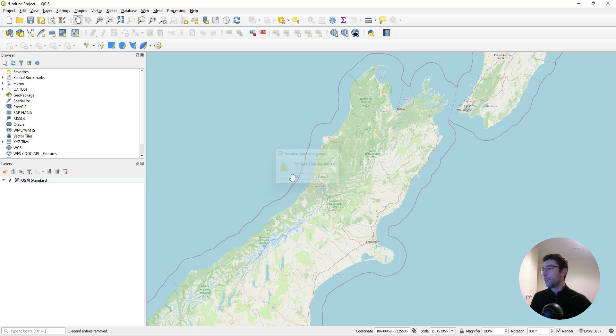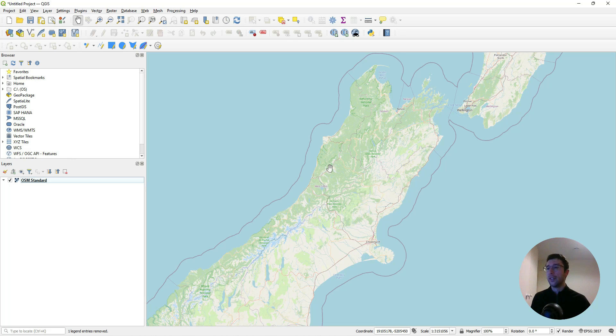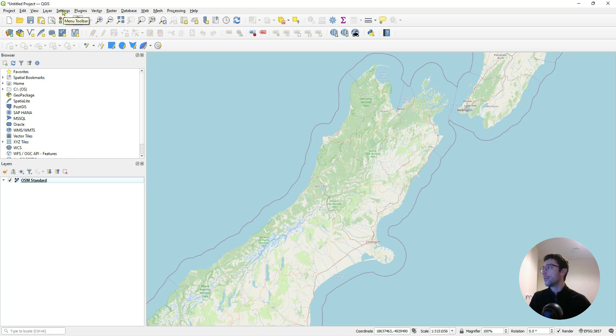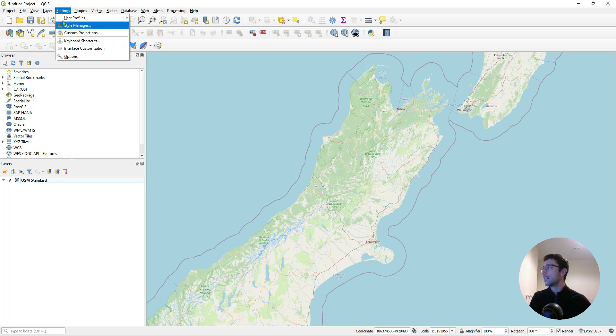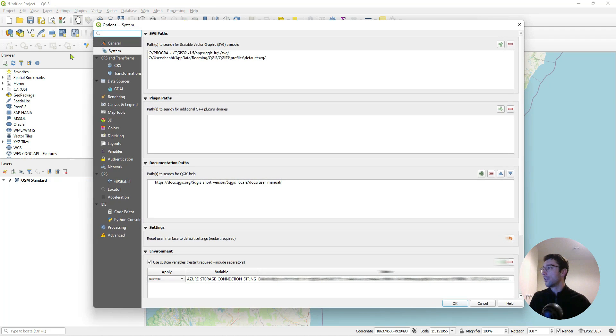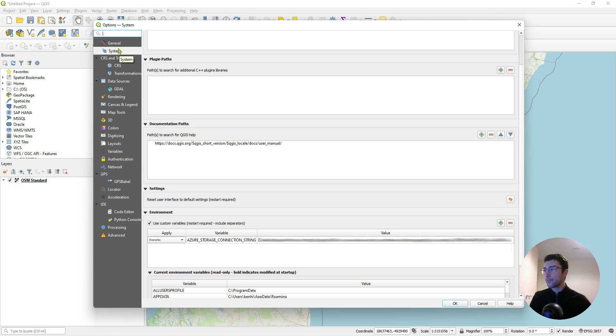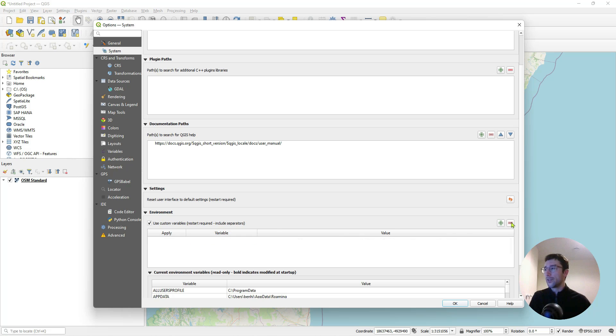I'll remove the layer. The first thing we need to do is give QGIS our Azure login details, and we can pass it our login details as an environment variable. Environment variables can be set from QGIS by going to Settings, Options, and down to this Environment tab here under the System tab on the left. I've already got mine set here. I'll just remove it and do it again so you can see how it's done.